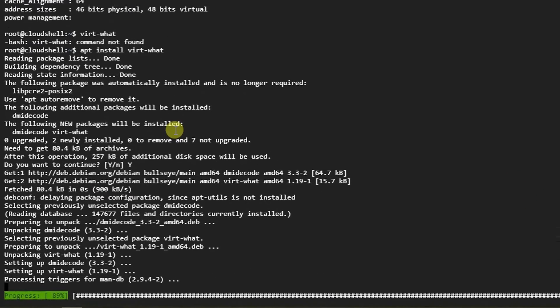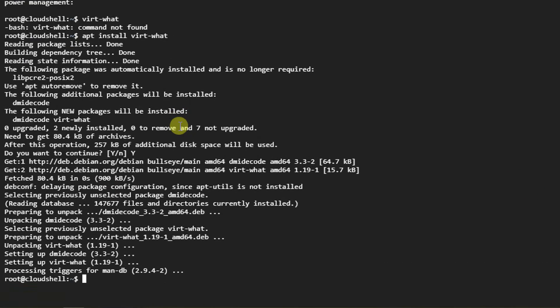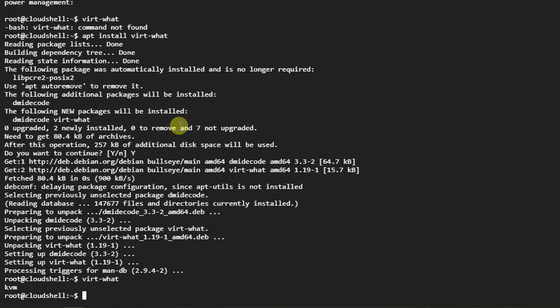Let's see what kind of virtualization technology is used behind this. It's KVM. I tried that before, so you should be able to see that information. KVM is a Linux kernel-based virtual machine.